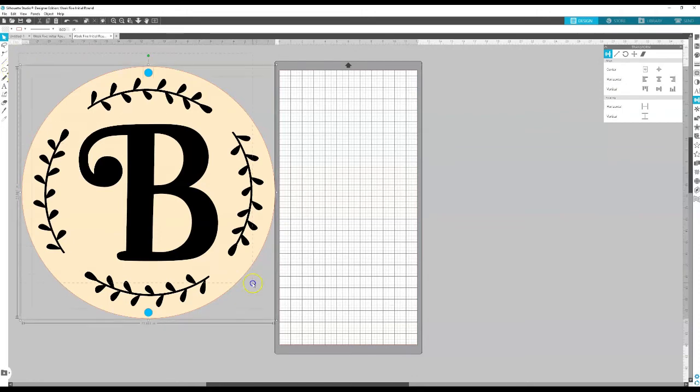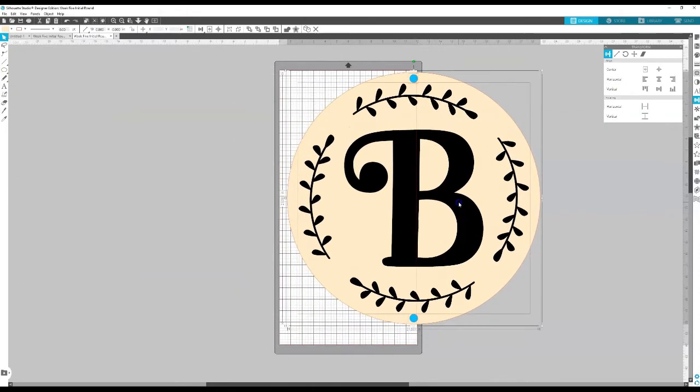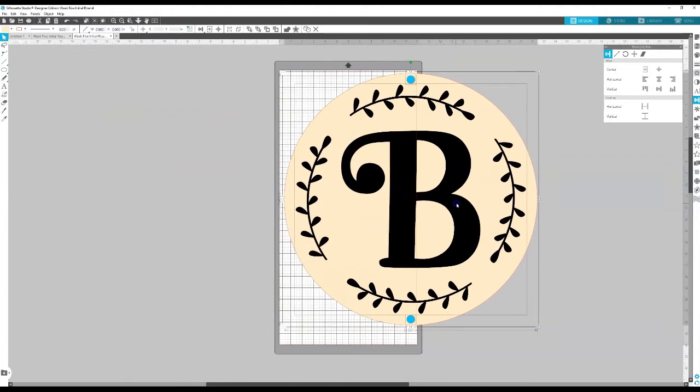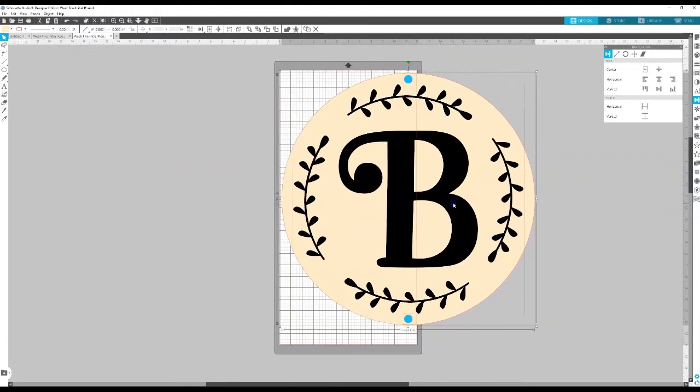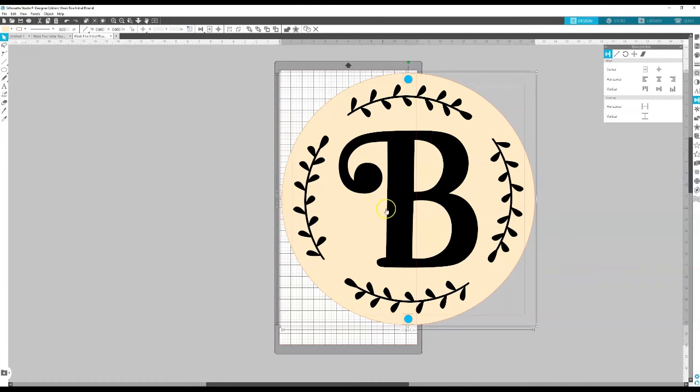From here what I'm going to do is move this onto my mat and place it right here so that the circle is just on the edge. And I'm actually going to have my machine cut this round circle part so that when I put it on my wooden round I can just line up the edge with the edge of the round and that way I'm assured it's in the middle.